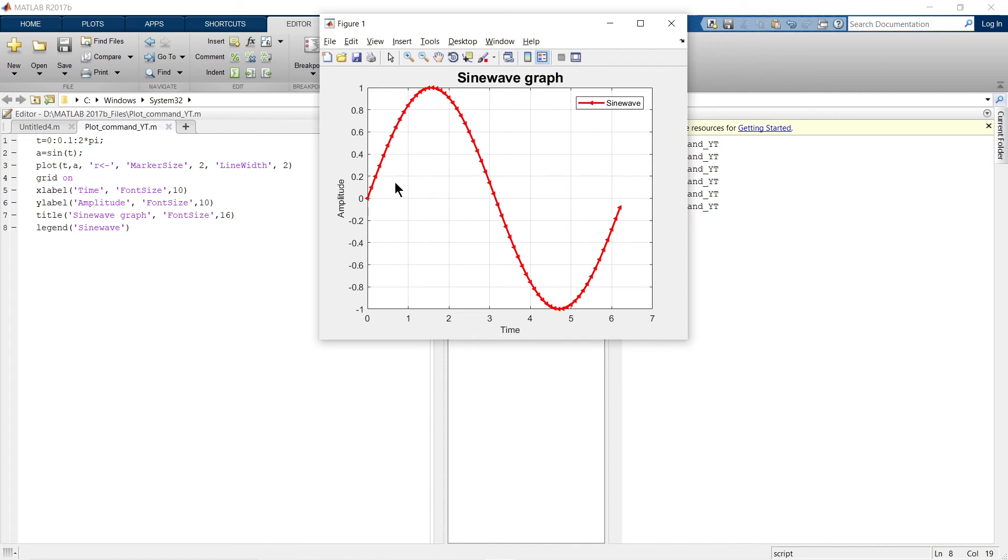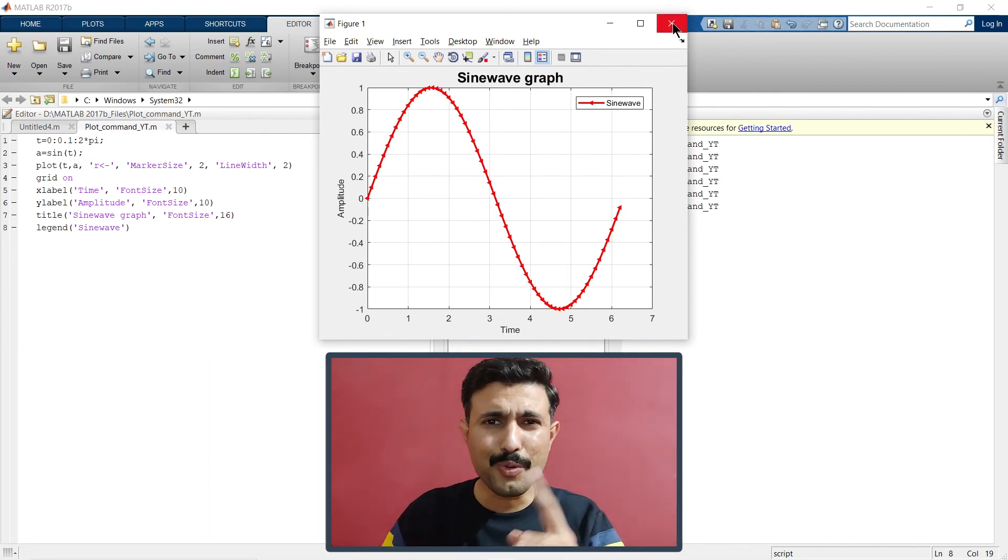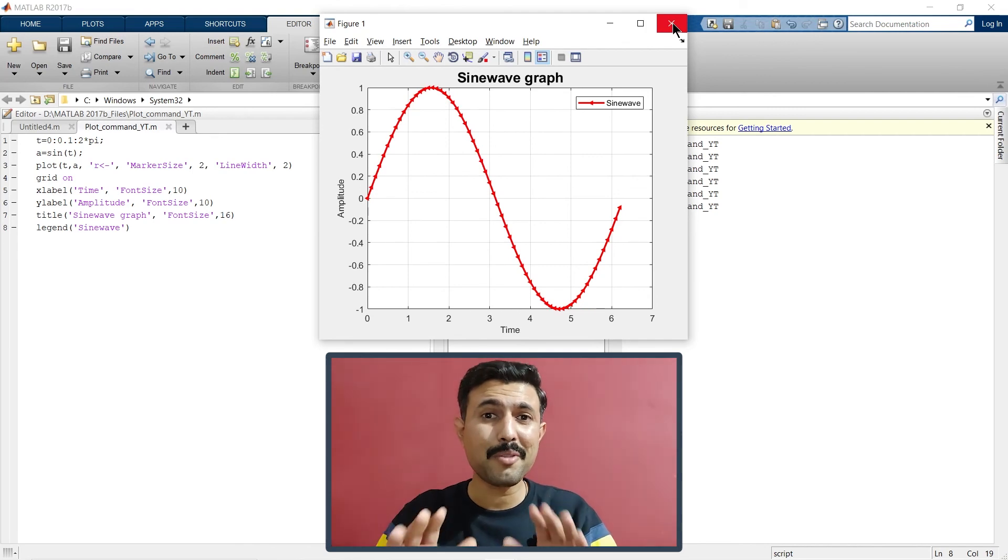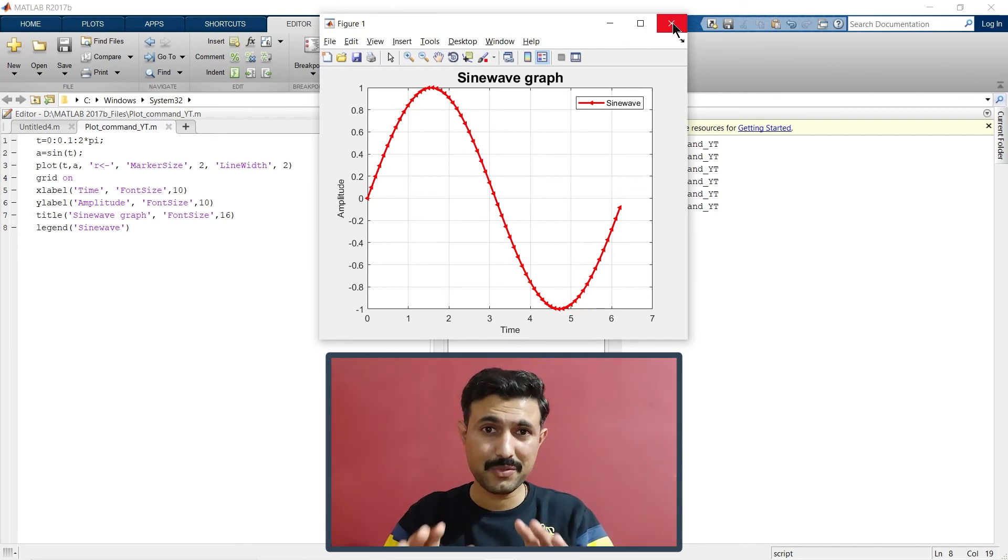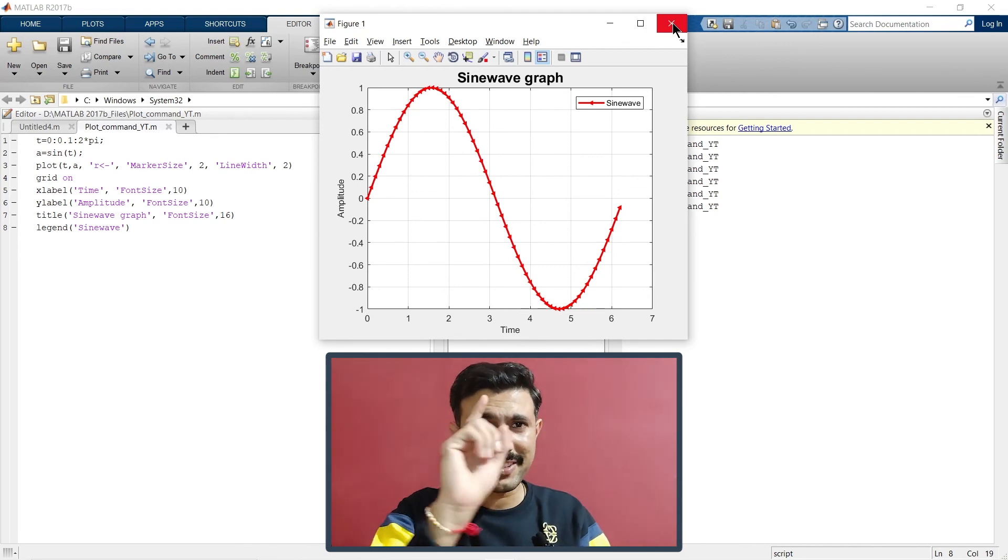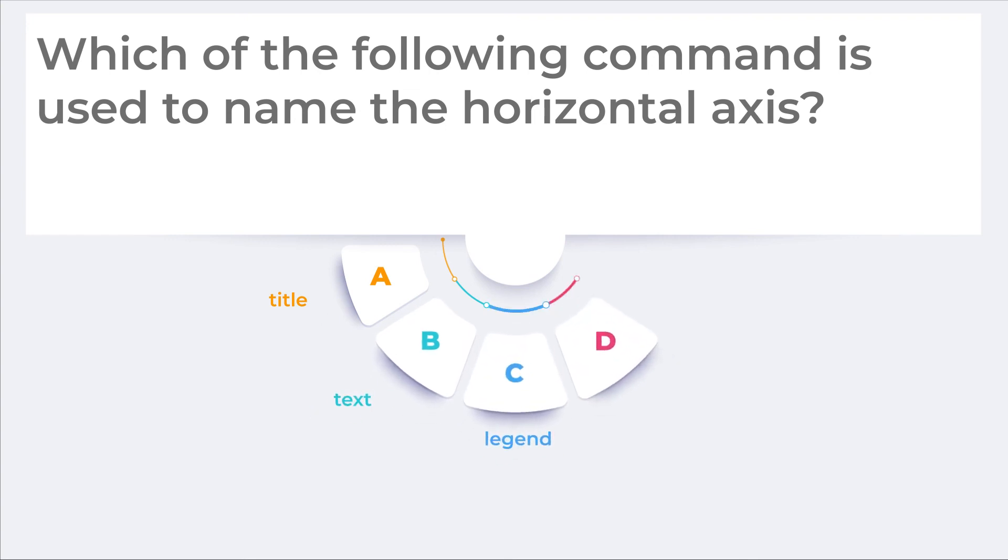Now, for example, if I want to add some additional text in this graph, let's see how we can do that. Hey man, one more question is there to check whether you have learned anything from this video or not. Your question is: which of the following command is used to name the horizontal axis? Your options are this. Do not forget to write the answer in the comment section below.